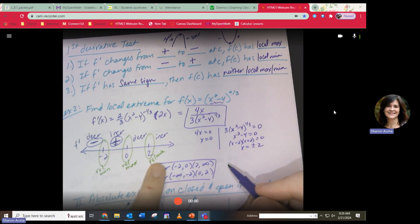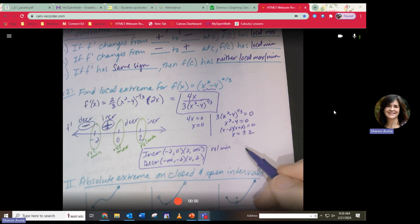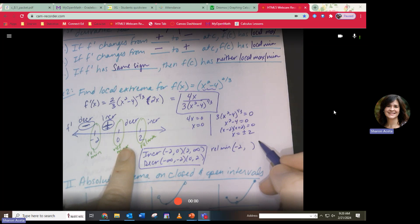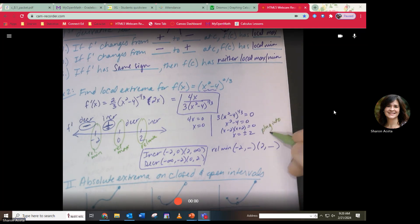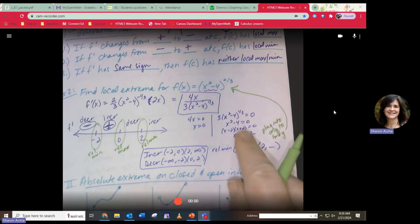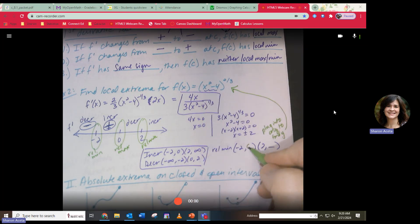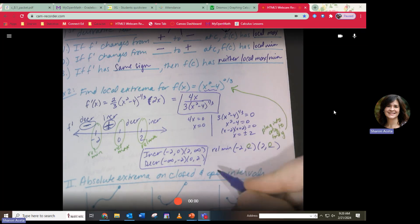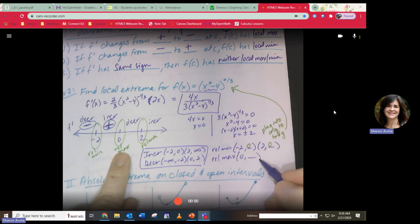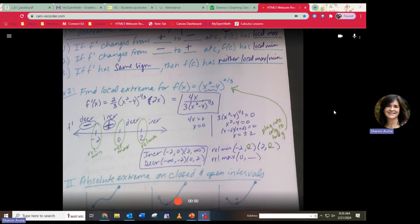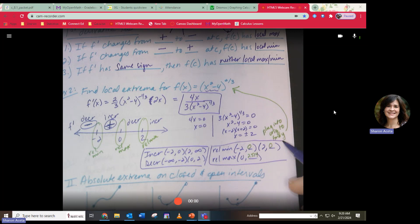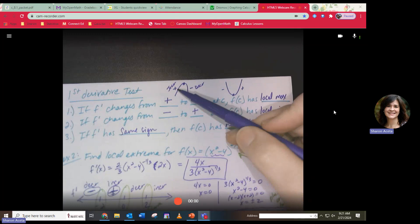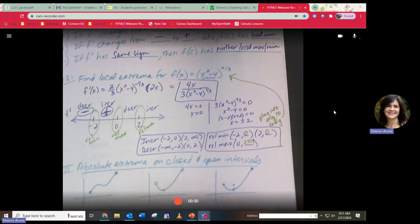There are two relative minimums. To find the coordinates, plug the x-values into the original function. Plugging in x = -2 and x = 2 both give y = 0 (since x² - 4 = 0). For the relative maximum at x = 0, plug in to get approximately y = 2.54. It's one extra step — just identifying whether you have a max or min and finding the coordinates.